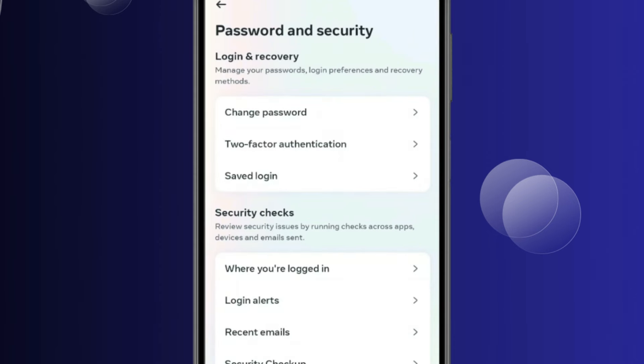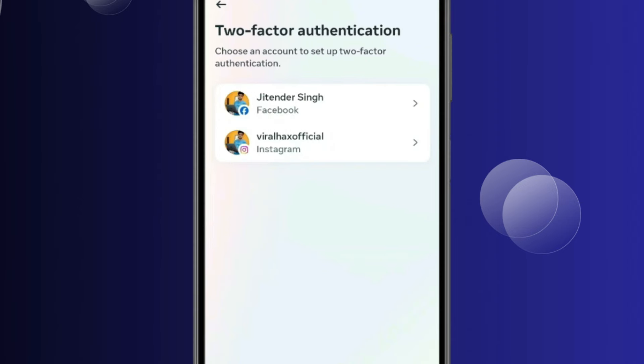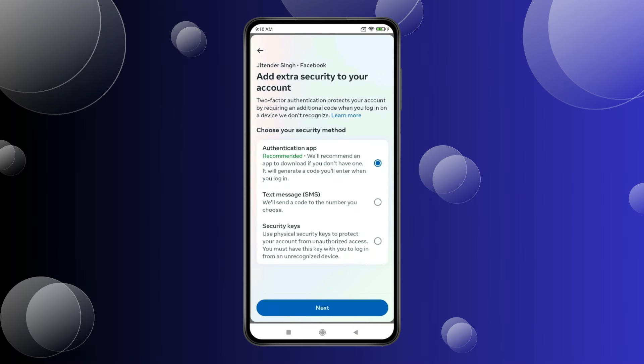Now click on Account Center and then click on Password & Security. Now you have to click on Two-Factor Authentication. Select your Facebook ID. You have three options here — you have to select Authentication App and click on Next.